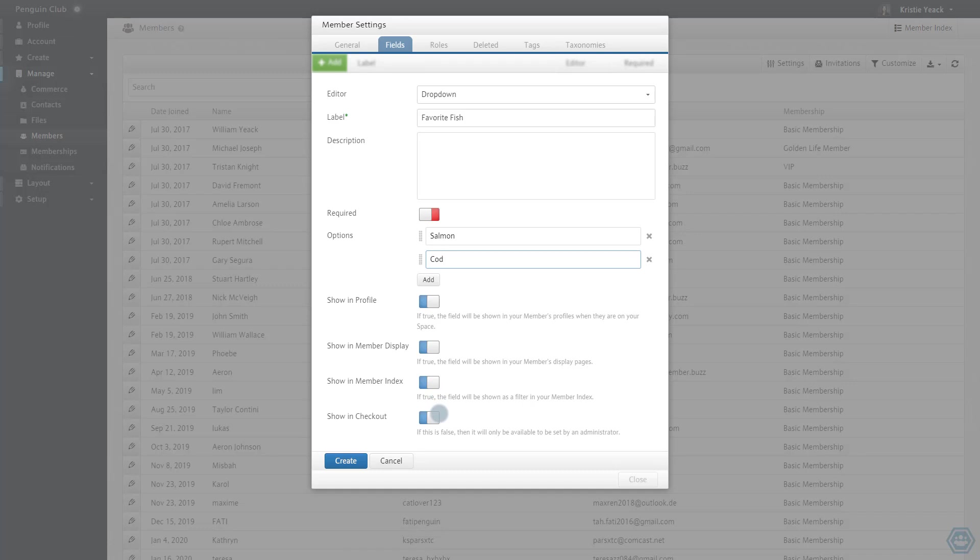Finally, if I keep the Show In Checkout option enabled, this field will be shown to a new member as they register for this space.